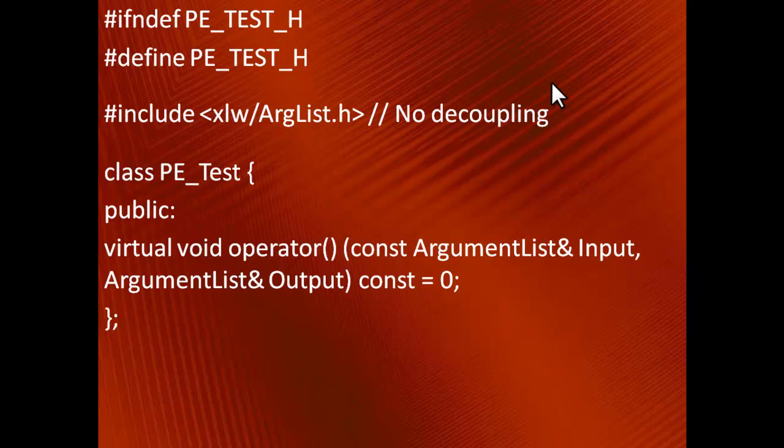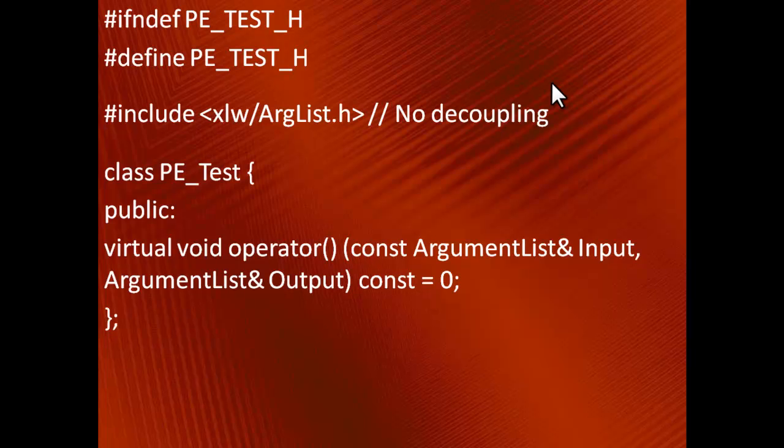To decouple, remember that if there are no variables of type ArgumentList, and we don't call any ArgumentList methods, we can get away with forward declaration. Function prototypes also fall into this category, so here we can switch to forward declaration as follows.